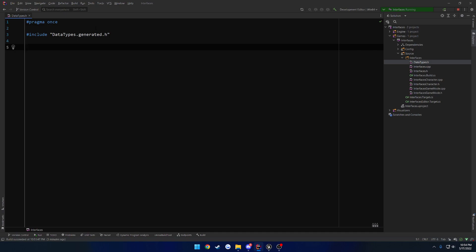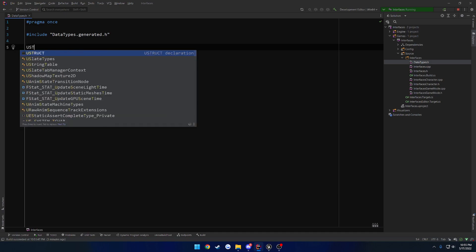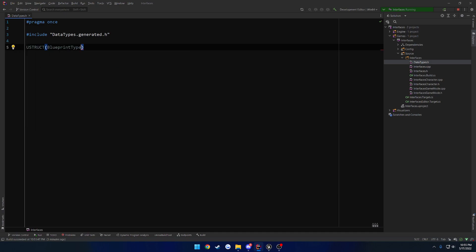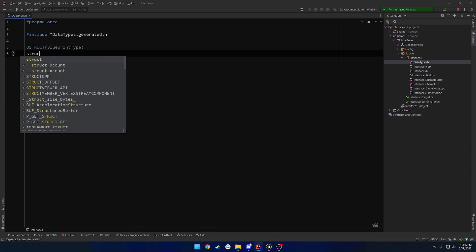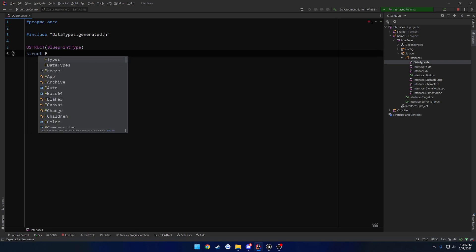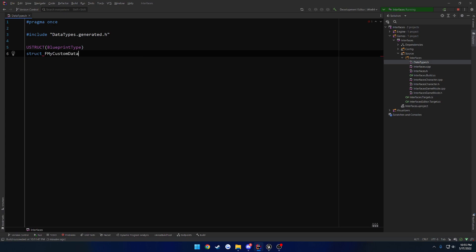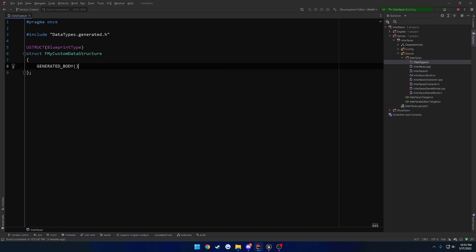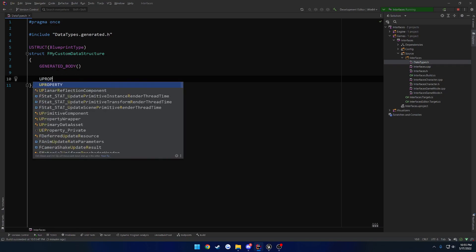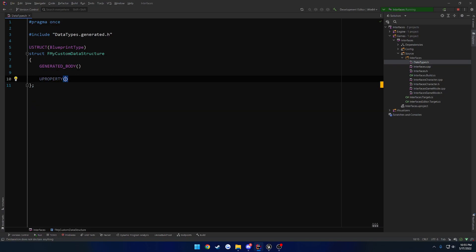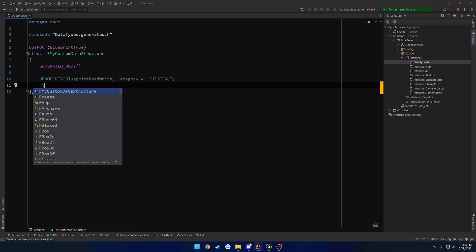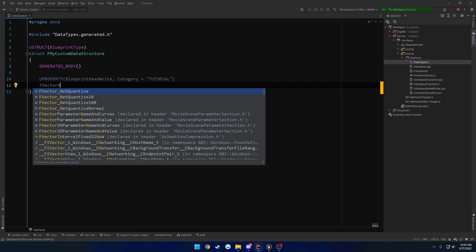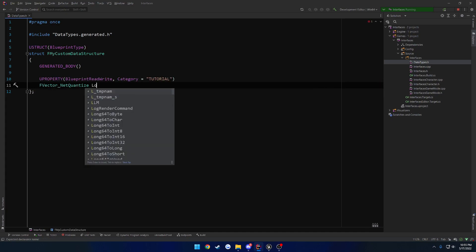I'm going to go ahead and make a custom structure. So I want to do a UStruct, I want it to be a Blueprint type so I can use it in Blueprint, and we're going to give it the name FMyCustomDataStructure. That'll work. Add generated body, and now we want to add the properties. So in my case, I want a UProperty that's going to be blueprint read write, and category I'm going to do tutorial. And then for this, I'm going to simply do FVector netquantize and call this one location.